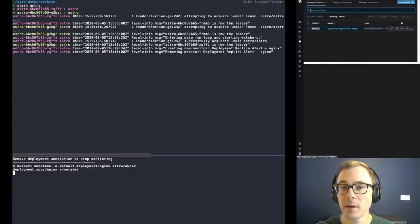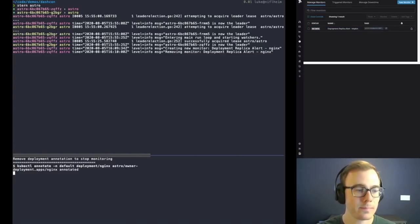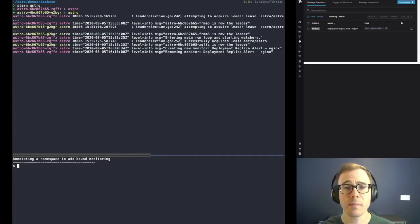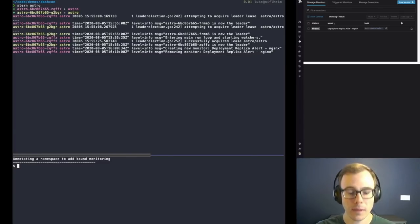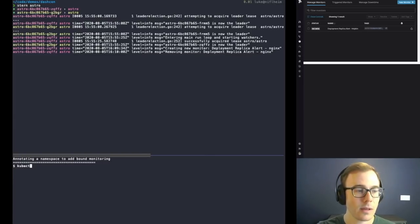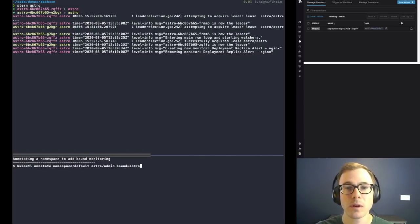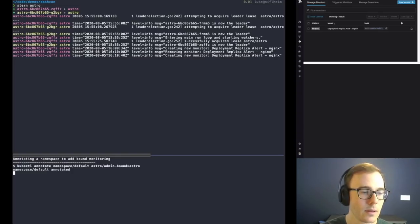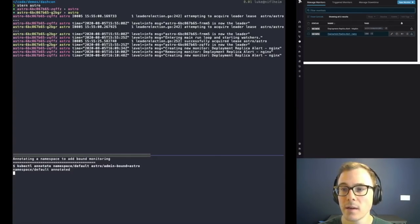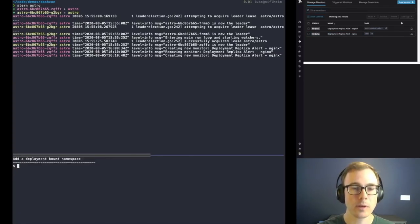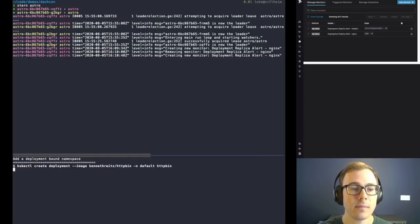That extra monitor up here is a relic from a different cluster, so we'll ignore that. The next concept I want to talk about is bound monitoring. A bound object is the set of monitors that gets applied to every resource in a namespace. In this case, the bound resource type is deployment. So when we add the annotation admin-bound-astro, it will create a set of monitors for every deployment in that namespace. We've annotated the default namespace, which shows basically the same monitor because that deployment we annotated earlier is in the default namespace. Now we're going to add a second deployment so we can see that it's dynamic.